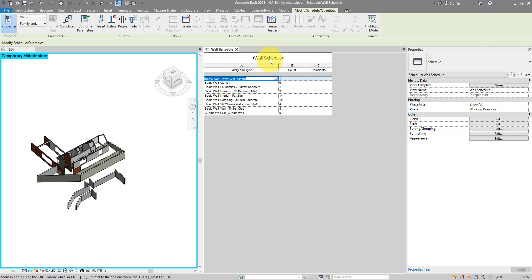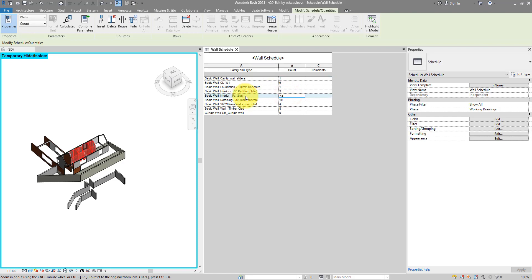After this lesson, you'll be able to create a schedule where you have one single line for multiple elements. For example, this line represents 14 different walls of the same wall type, Interior Partition, which allows us to modify the comment parameter of all those walls at the same time. If I put in here something like Interior and press Enter twice...